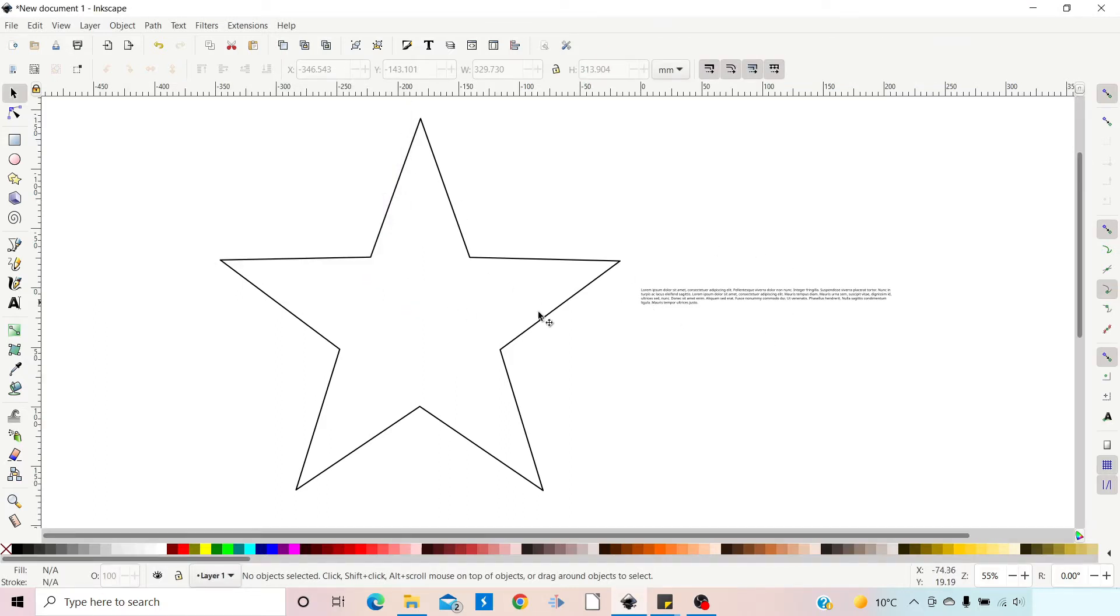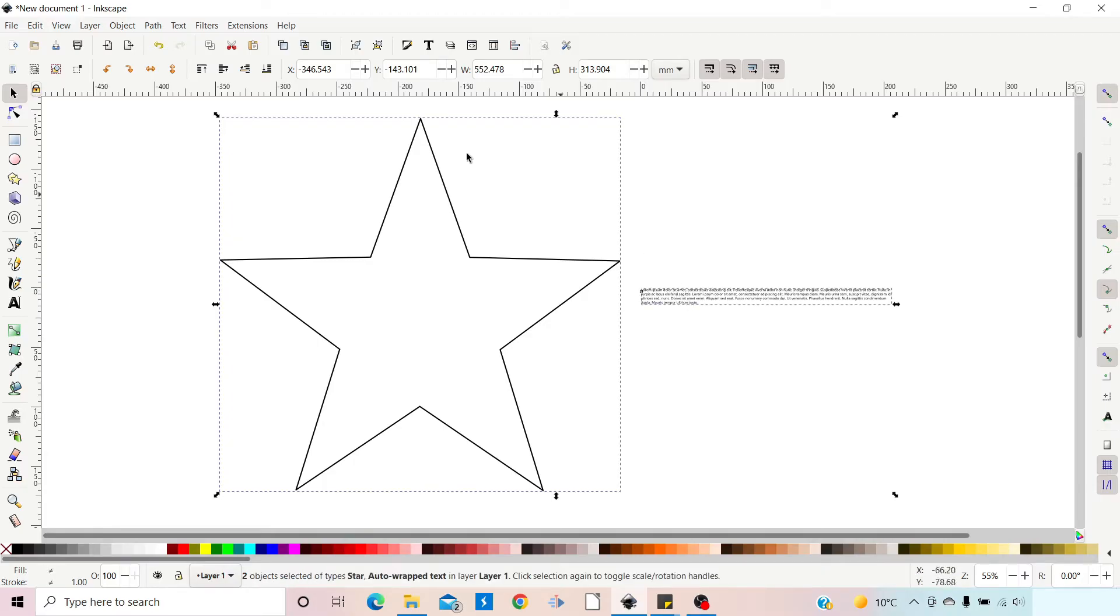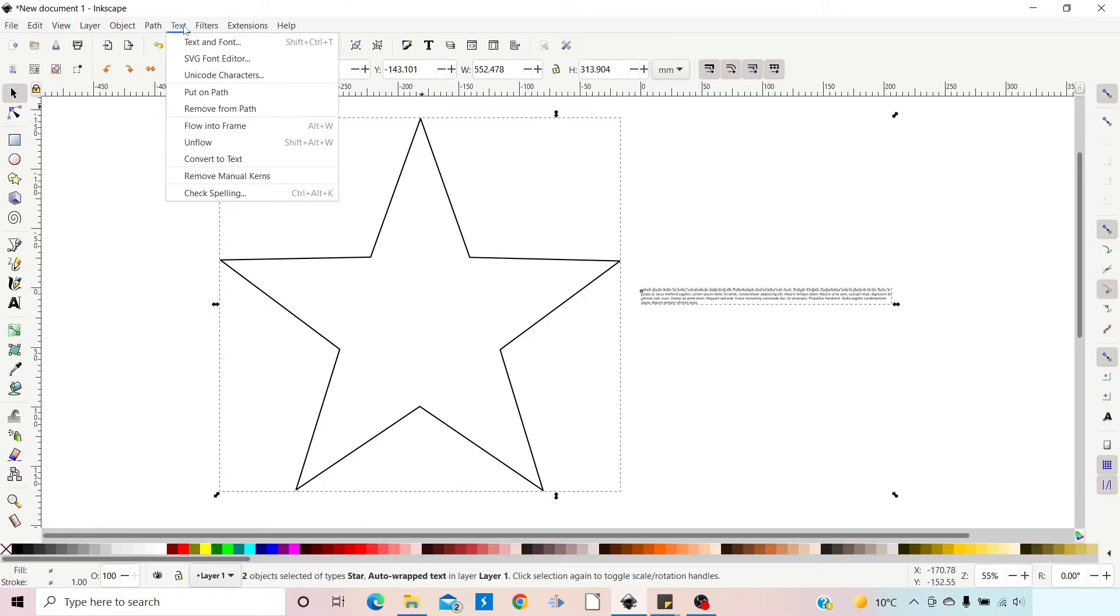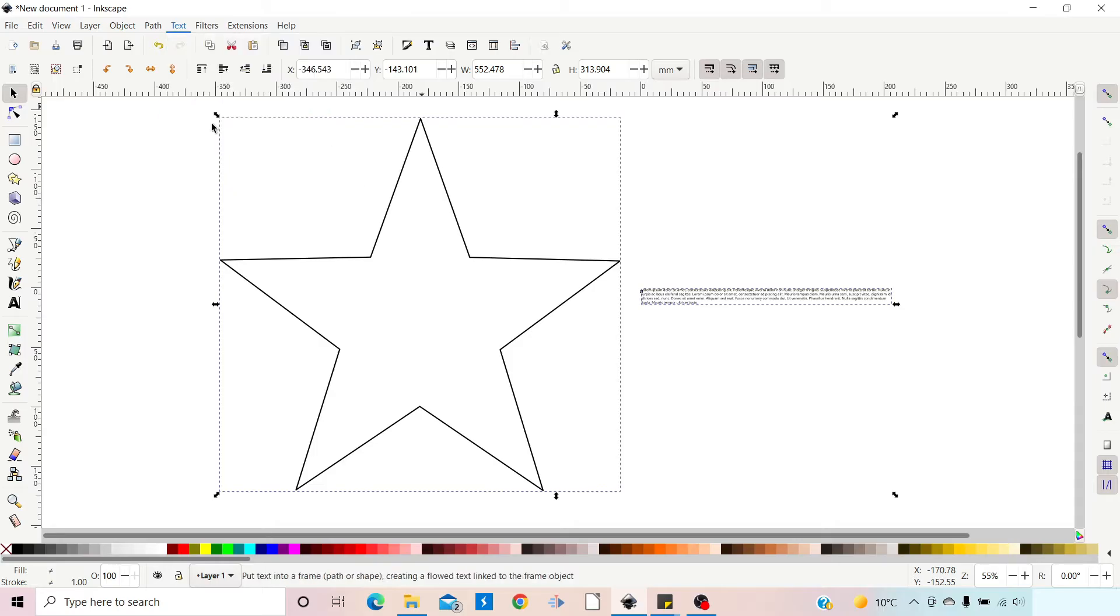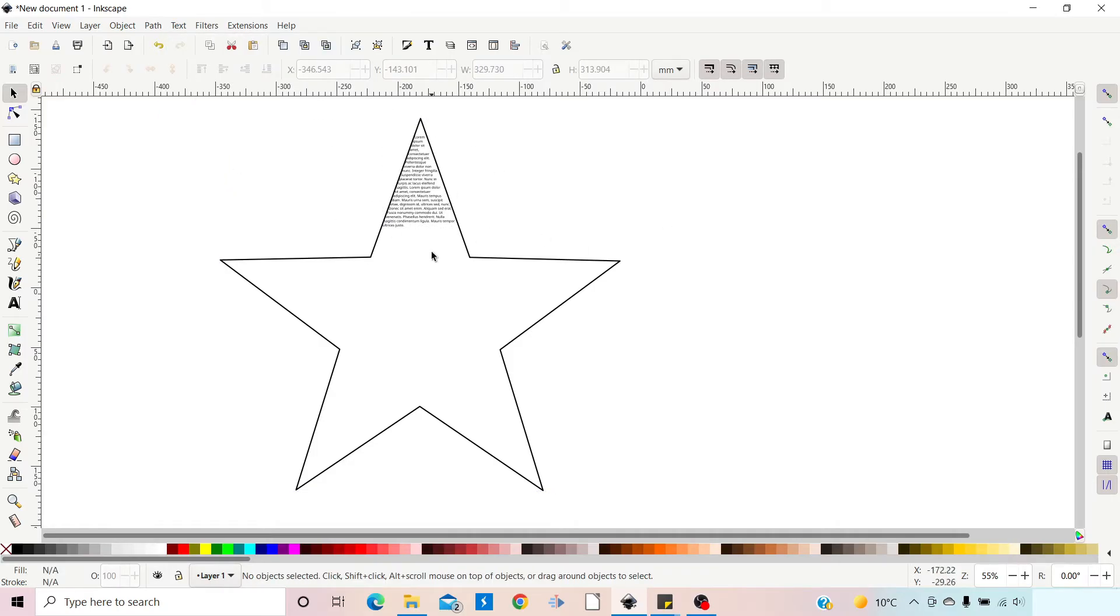Now to flow our text into the shape we need to select both of them. So we can select our star, hold down shift, select our text and then we can come up to text and down to flow into frame and that flows our text into our frame. Now as we can see the text isn't really filling up much of the frame at the moment so we need to adjust the size of the frame or the size of the text.